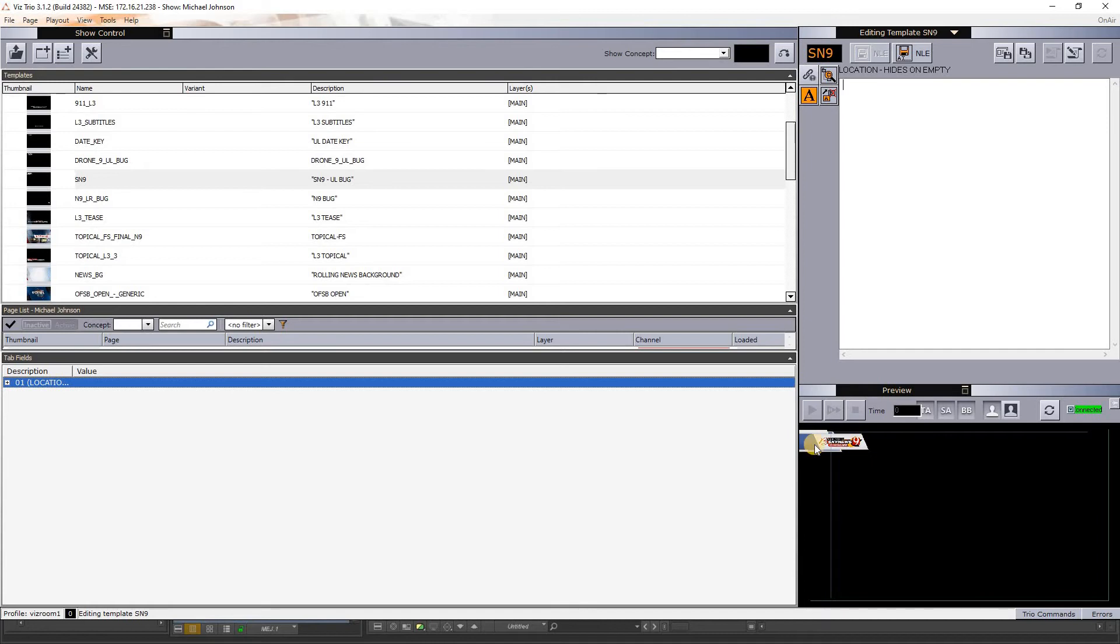You'll notice down here in the preview it loaded. I just click NLE save, save as and render, and hit enter.